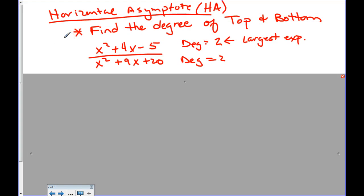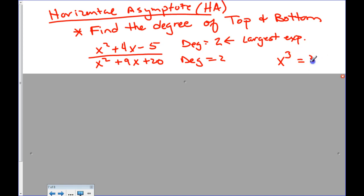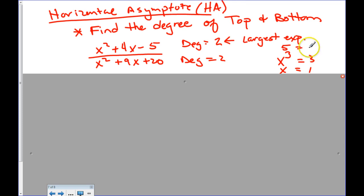Horizontal asymptotes — first, find the degree of both the numerator and the denominator. The degree is the largest exponent value in the polynomial. For example, x squared plus 4x minus 5 has a degree of 2, so the numerator is degree 2. If you had x to the 3rd, your degree would be 3. Just x has degree 1. And if you only had a number, that's degree 0 — it's a constant.